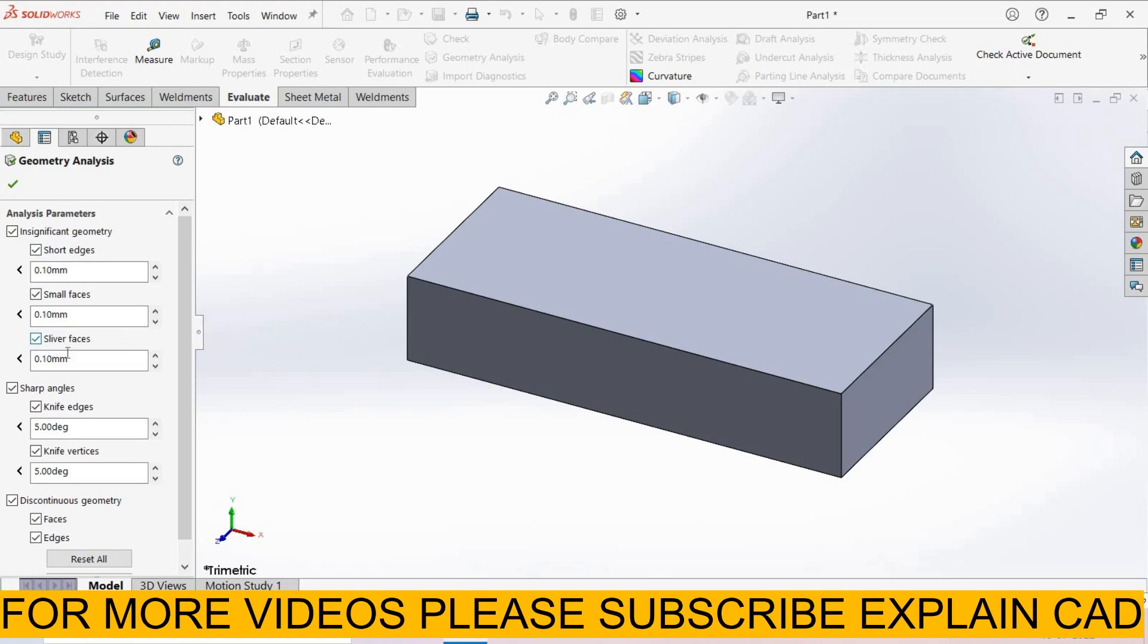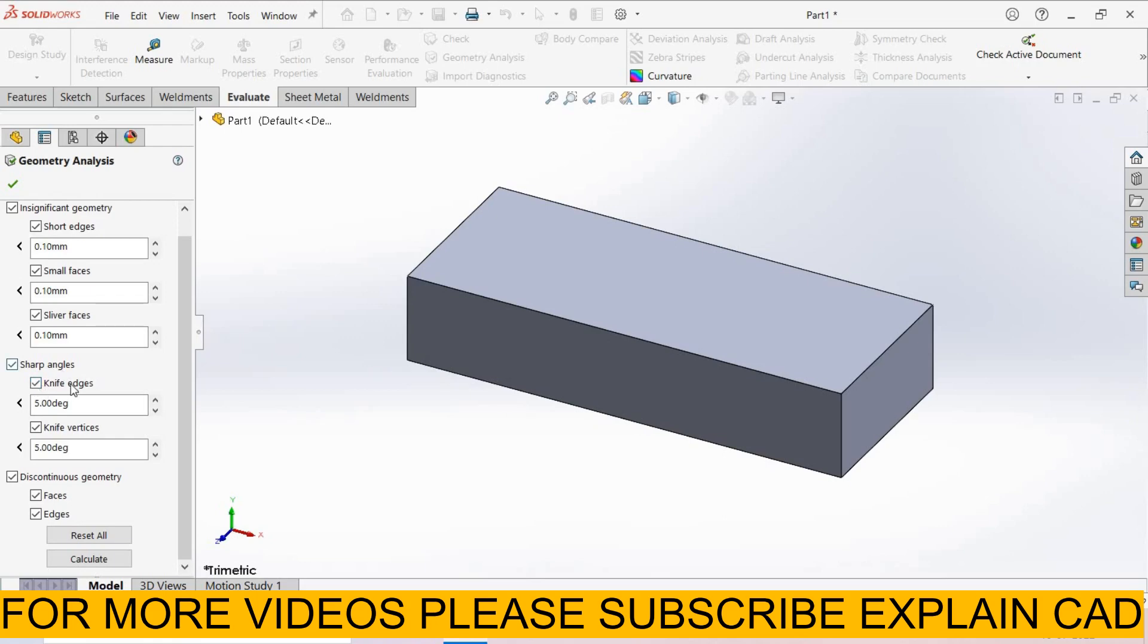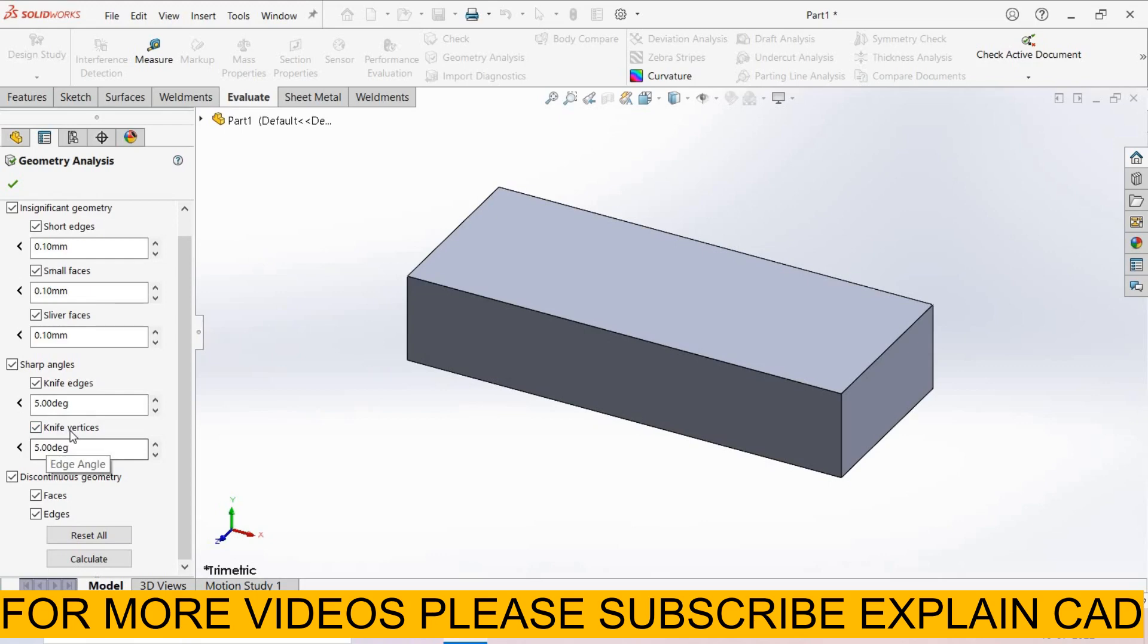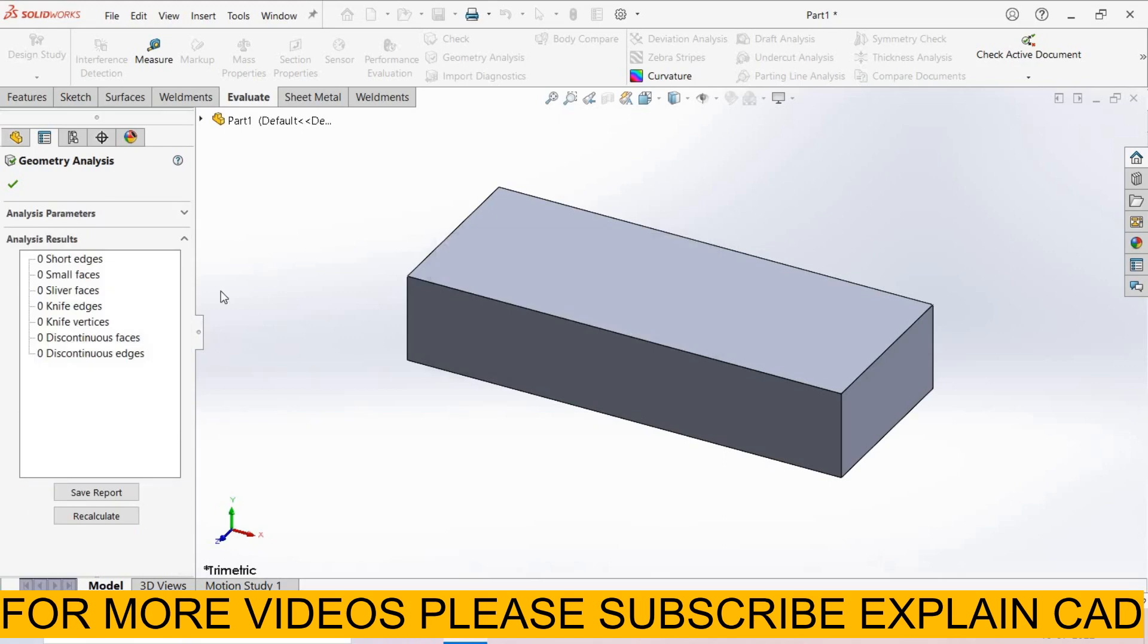Silver faces - face width less than 0.1 mm. In sharp edges these are knife edges - face angle less than 5 degrees are knife edges. And knife vertices - edge angle less than 5 degrees are knife vertices. Next is discontinuous symmetry. These are the values which are default. You can customize these values and then select calculate.